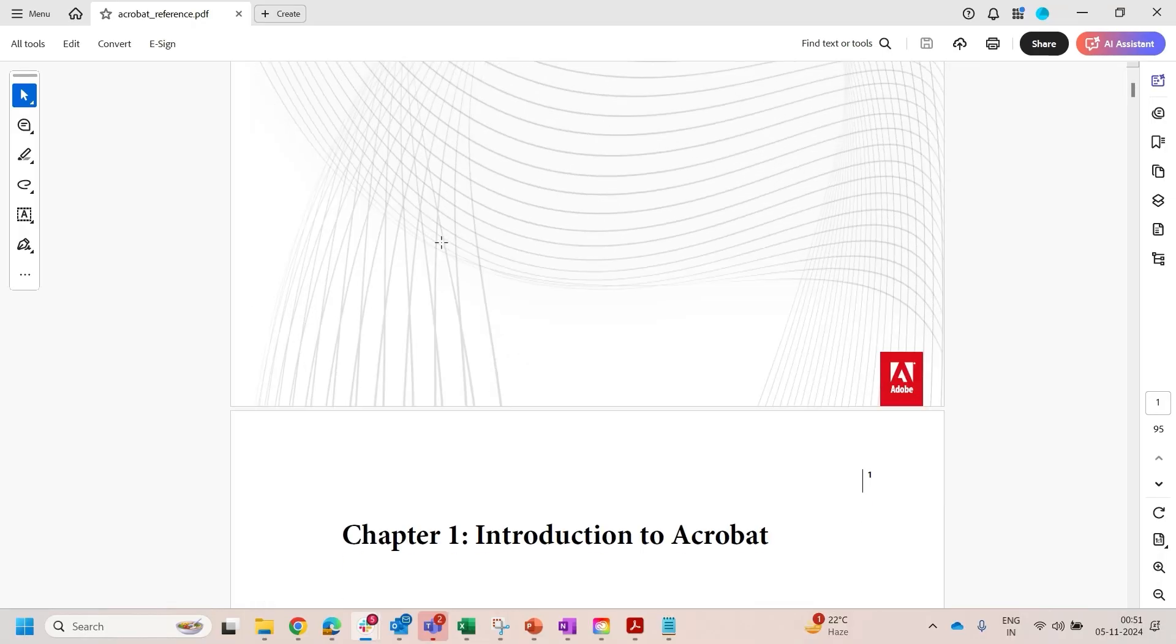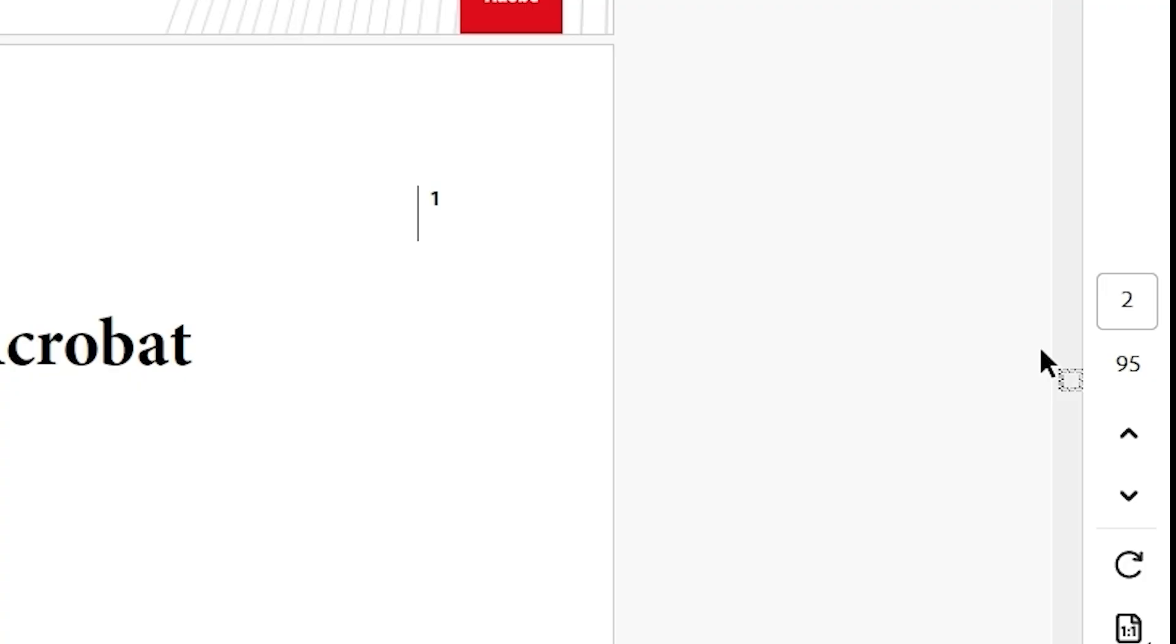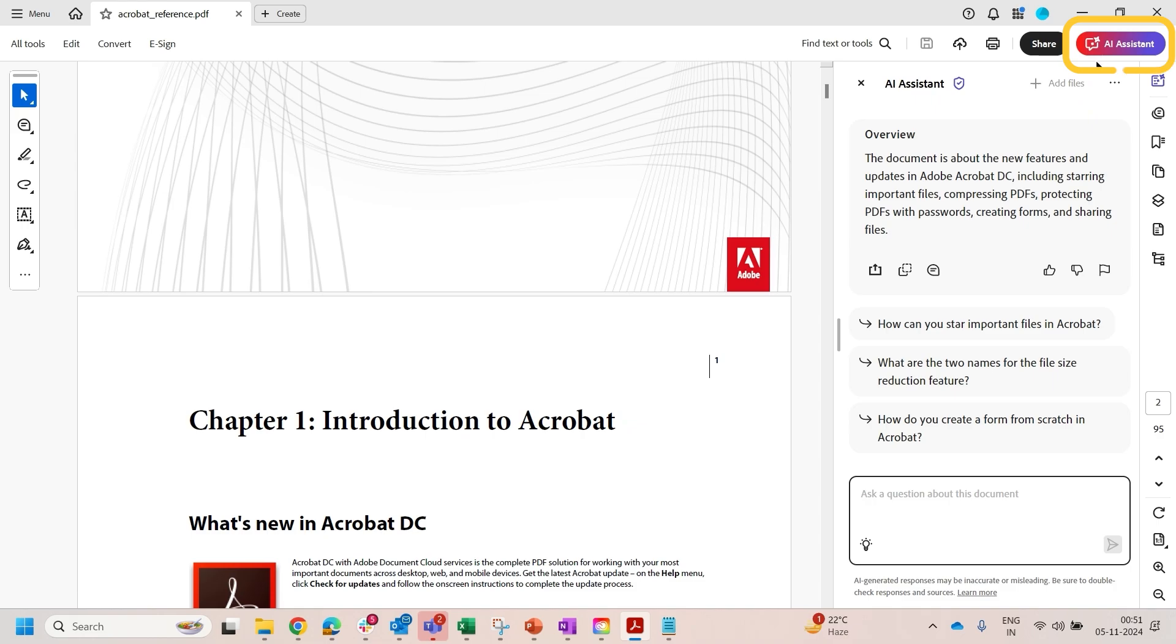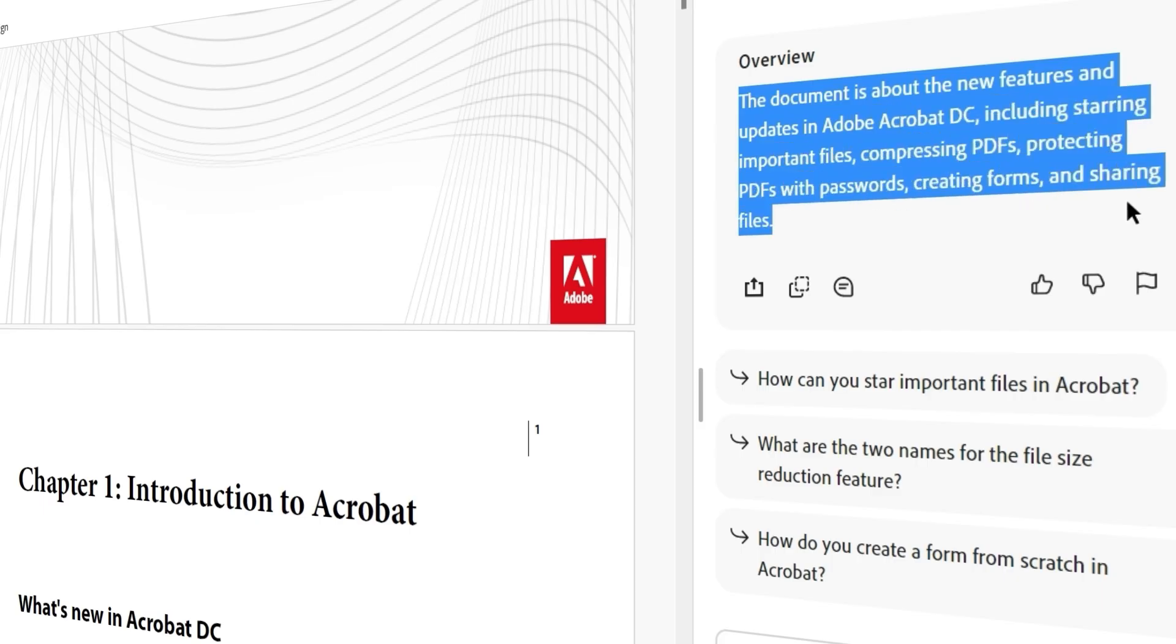With Acrobat AI Assistant, large documents can easily be summarized to provide an overview. The summary itself can include bullet point suggestions, helping you focus on the key details in the document.